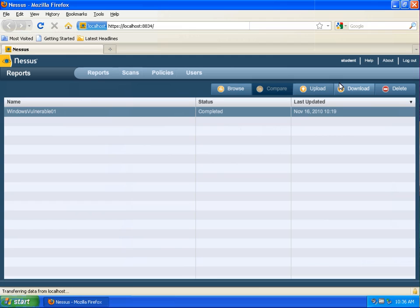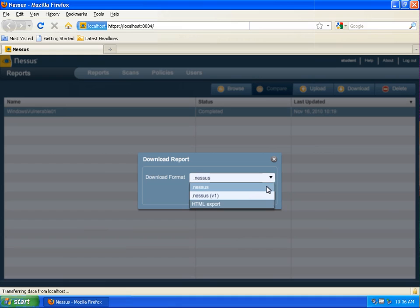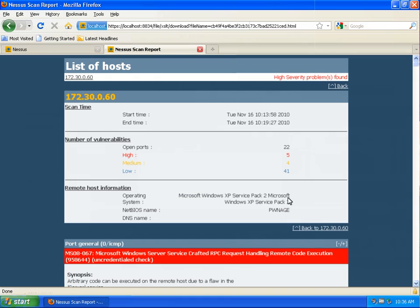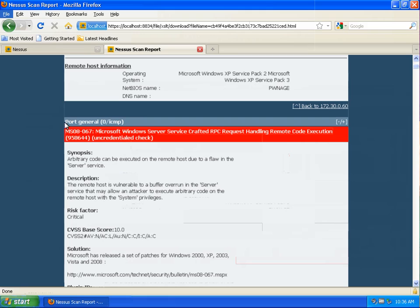If we go back to reports we would like to keep a copy of this particular scan so we will be saving the scan as an HTML export by clicking download HTML export and submit. Once you have this full report downloaded you'll be able to click through it and identify some of the vulnerabilities that came up during this scan. One of which we can see is quite significant MS08-067.